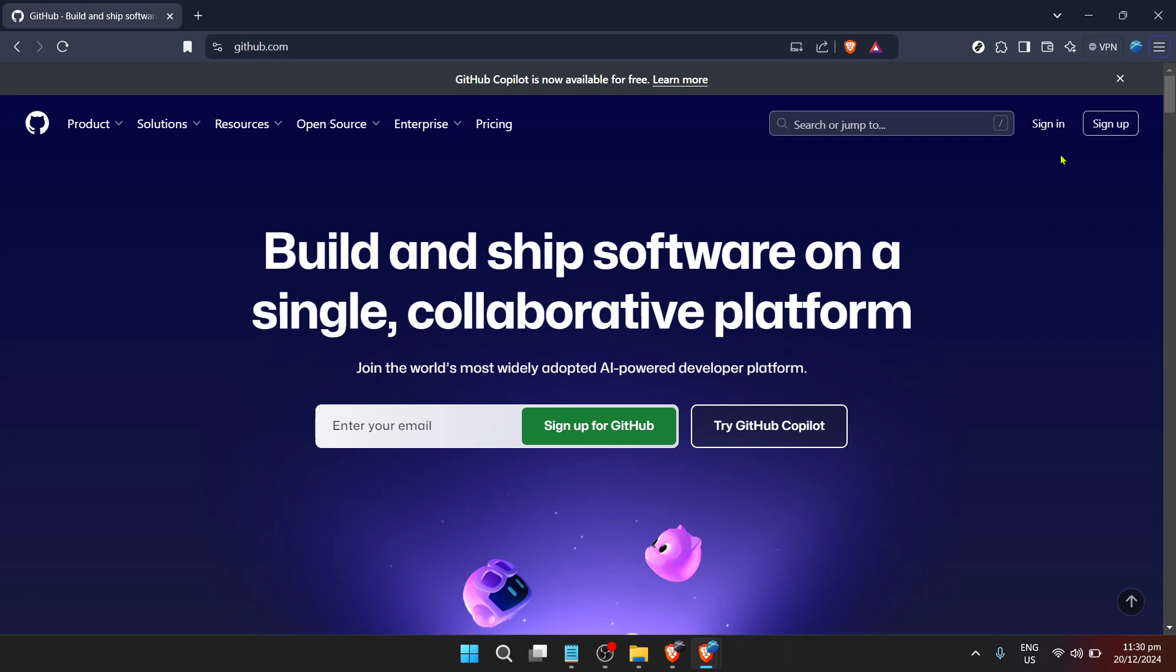To get started, the first thing you'll need to do is visit the GitHub website. It's the hub where millions of developers store their projects and probably where the snippet of code you need lives. Once you're on the site, your journey begins.